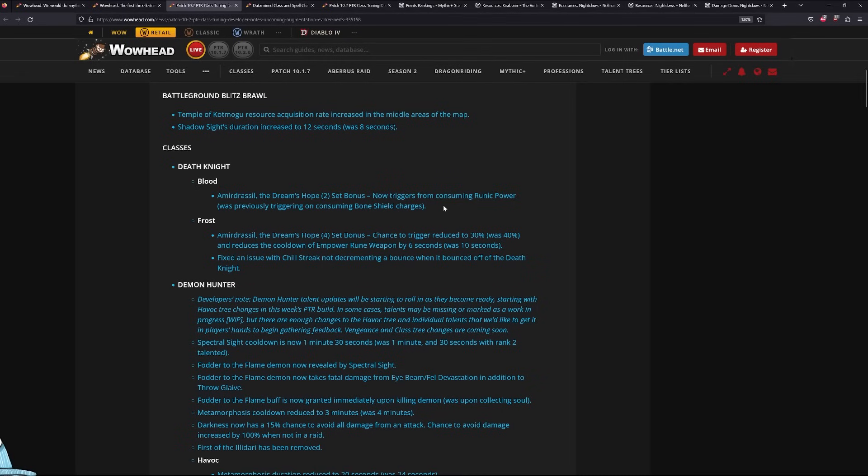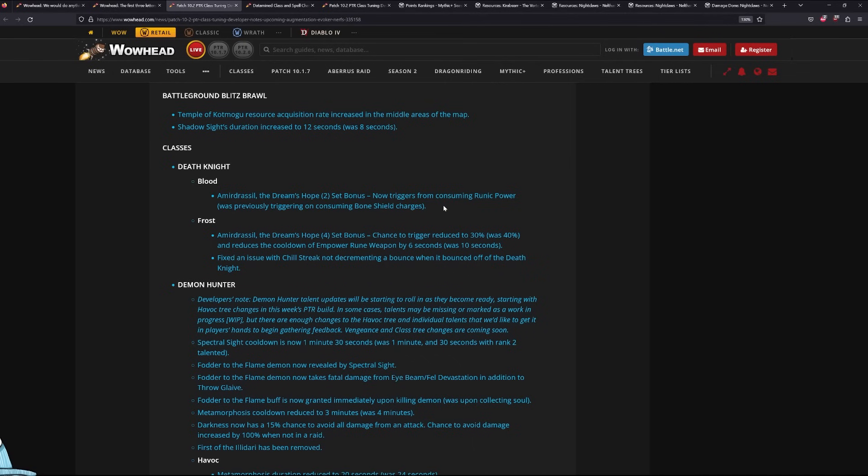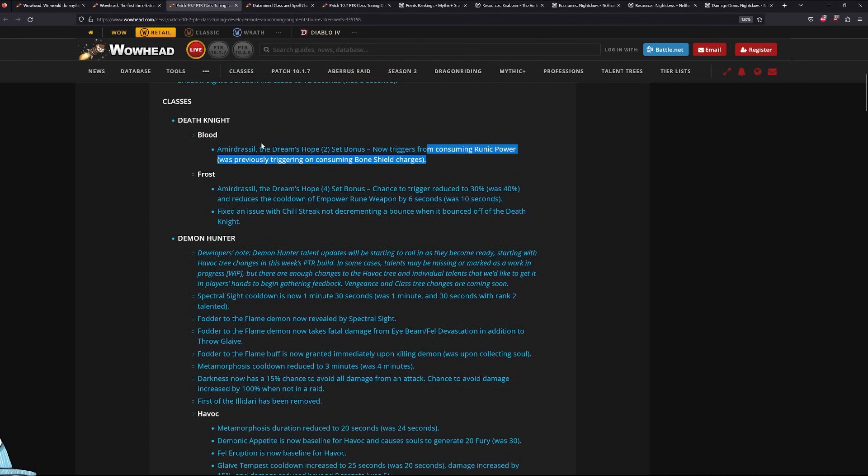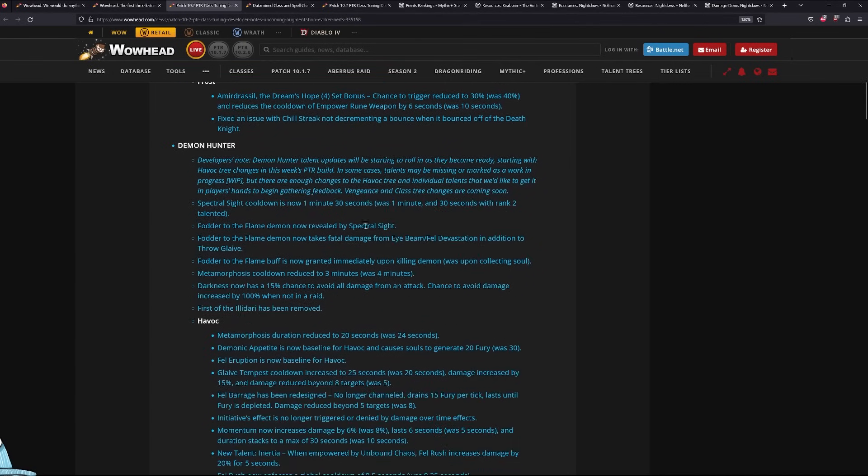It doesn't change the proc chance. You're still going to have roughly the same uptime and downtime, but it just makes it so that when you're not tanking a boss or when you're only taking magic damage, when your bone shields aren't being depleted, you can actually proc your tier set. So nothing really changes with Blood Decay, but it's a good little quality of life change.